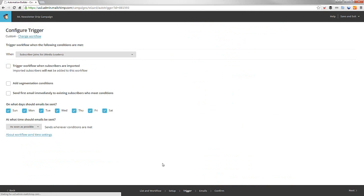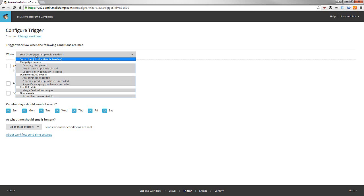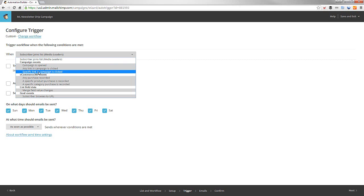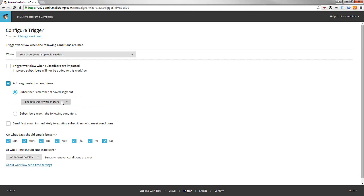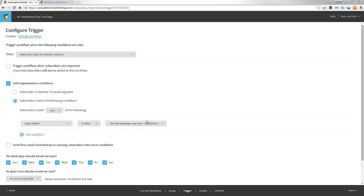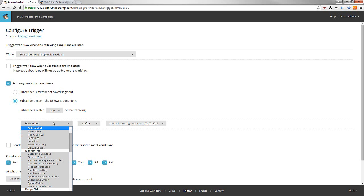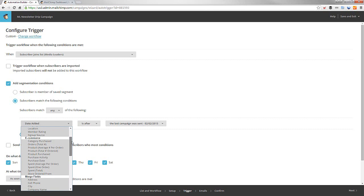Next, let's go to the triggers. Now, the cool thing about triggers is, and I may not have this set up perfectly, if a subscriber joins the list, Media Leaders, what I really want here is when something happens. So the subscriber joins the list, trigger when they're imported, but I want to add it to segmentation. And I'll show you here in a sec. So what I want to do is, when the subscriber joins Media Leaders, we can trigger the workflow when the subscribers are imported. But what I prefer to do is when they match the following segmentation conditions. If the subscribers match any or all, I'm going to do any. If the date is added, is after something.